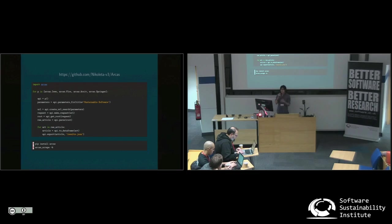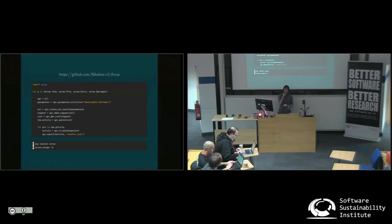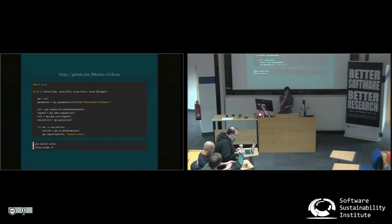And if you have any ideas or any suggestions on Archos, please come and find me at coffee break. And I would also suggest it to be part of the Hack Day as a project. So if you're interested to work with me, please let me know. And thank you very much.